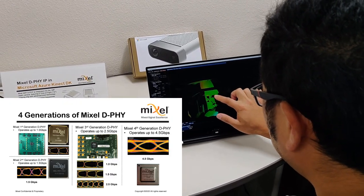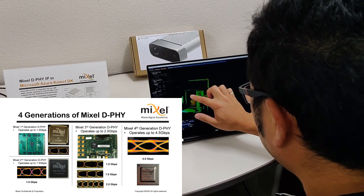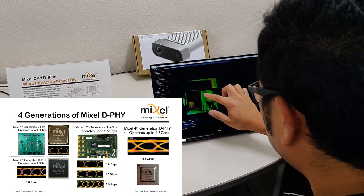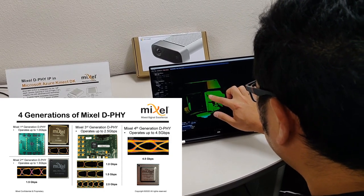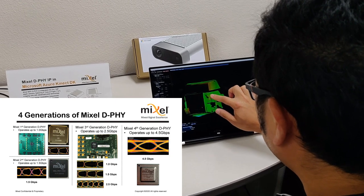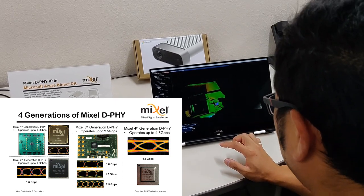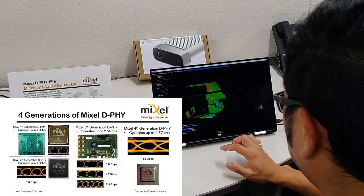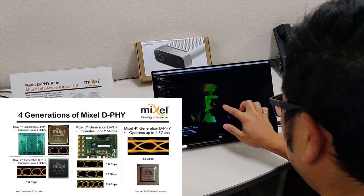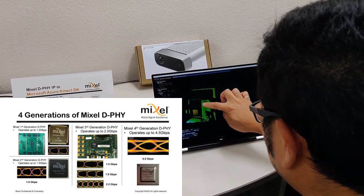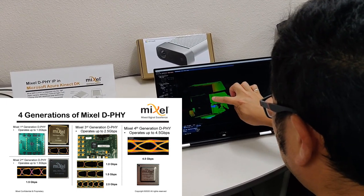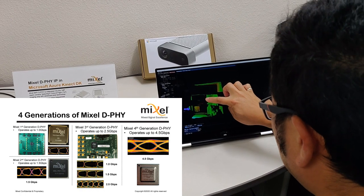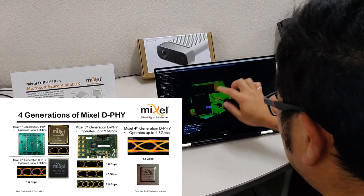But since then, Mixel has also developed a 2.5 gigabits per second per lane, and most recently silicon-proven our 4.5 gigabits per second per lane DeFi. This IP provides an aggregate bandwidth of 18 gigabits per second, and was the world's first MIPI DeFi version 2.5 specification compliant IP available from an IP provider at this bandwidth.